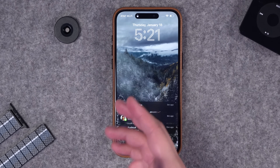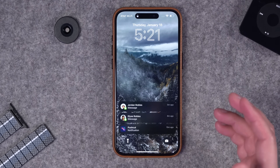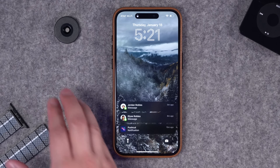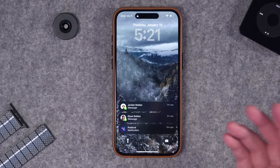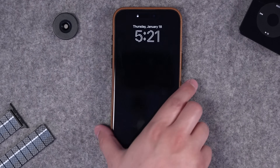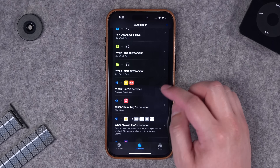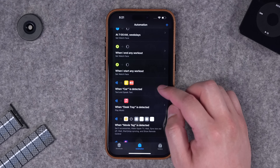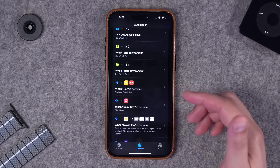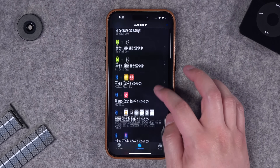Let's try it out - boom, scan the NFC tag and now my phone is locked. That can trigger any shortcut or number of actions you'd like. You can place these NFC tags in your car or in your house - for instance, I have one NFC tag in the car that'll play a certain playlist or podcast.